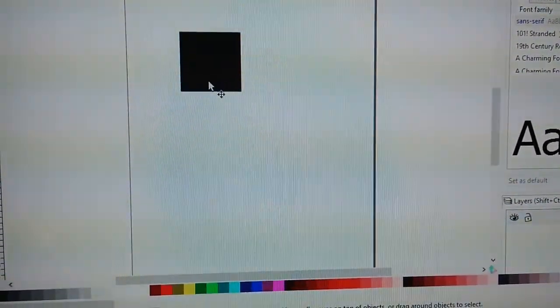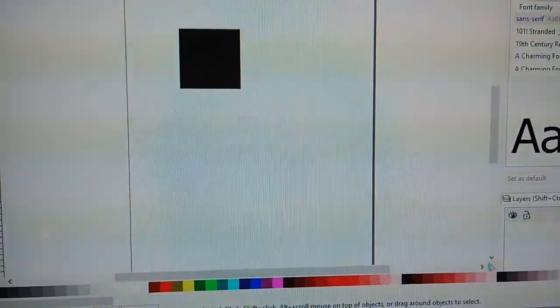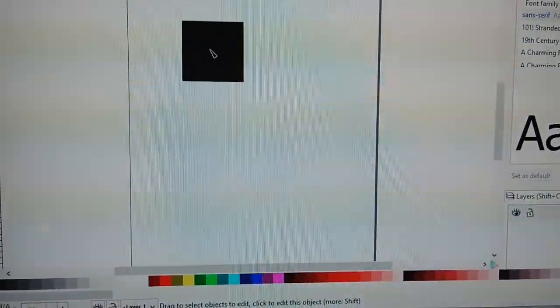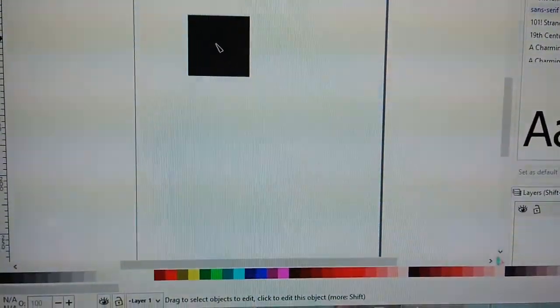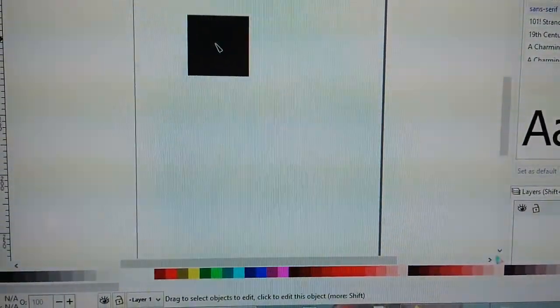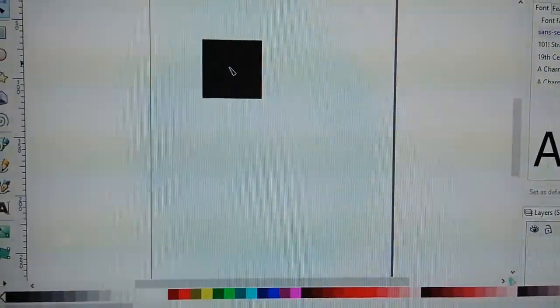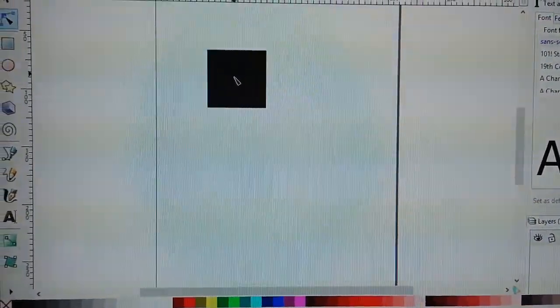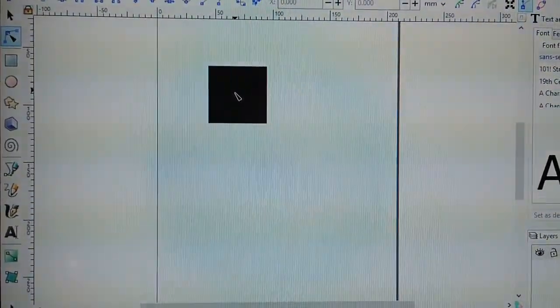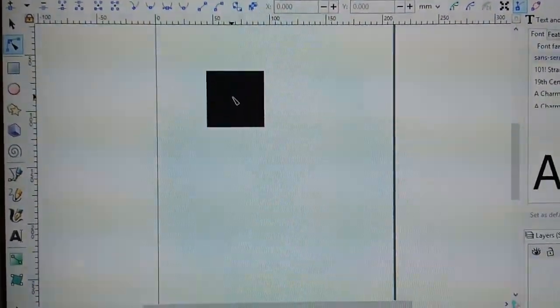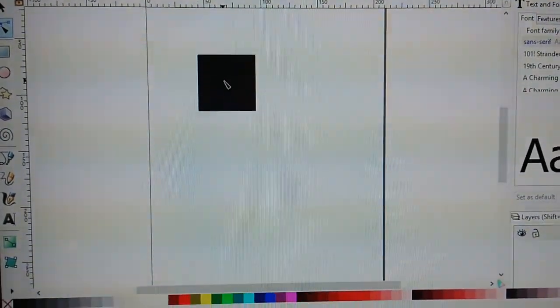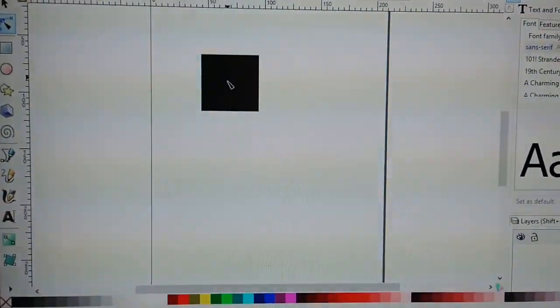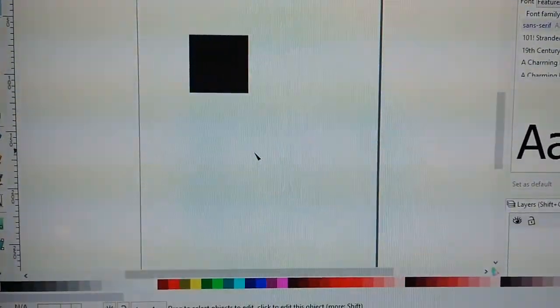But at least I'll be able to see, as I'm designing things, what I'm going to get before I print it. So hopefully this helps somebody. I don't know if it will or not, but I know it helps me.